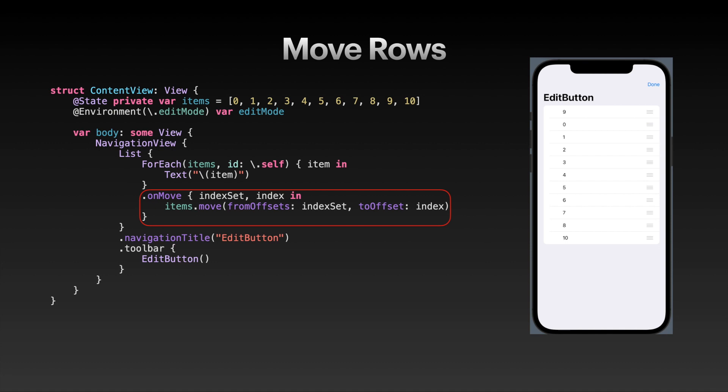This function gets called when the user has tapped the edit button and then dragged around some of the rows in the list. In this case, I just called an array.move method. It has the exact same signature as the onMove view modifier. This allows your user to move around list items and you to handle how they get moved and what happens in the background, for example some database update.